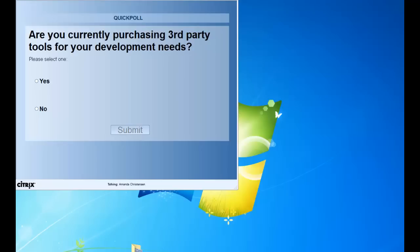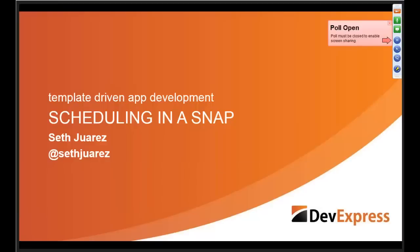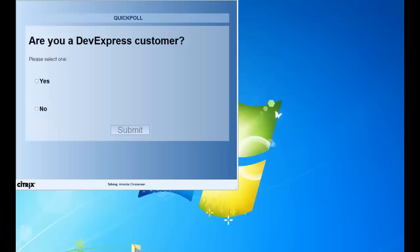We look like we're at about 75% yes — settling at about 70% yes and 25% no. Our next poll question is: if you are currently using third-party controls, are you a DevExpress customer? About 60% are DevExpress customers.